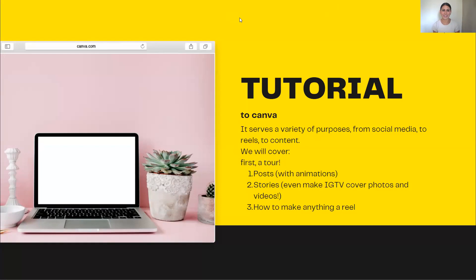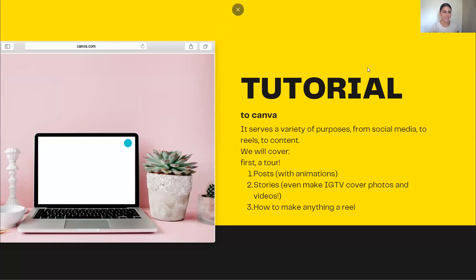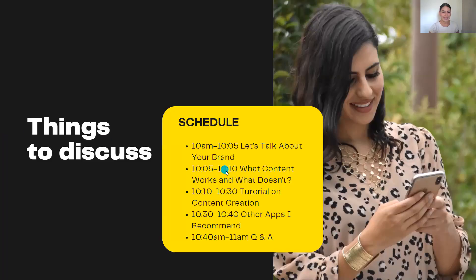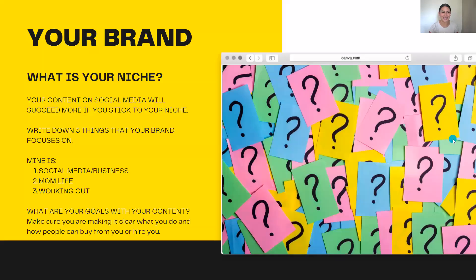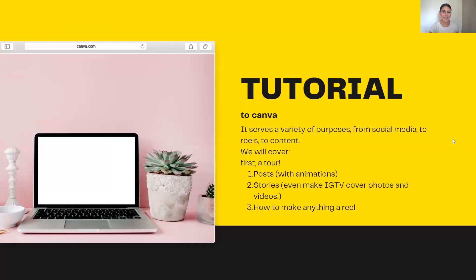Let's go ahead and go over the tutorial. This is when we're going to go into the main part of today's course. We are going to go over — let me make sure I'm on time — okay, perfect, we are right on time for the tutorial on content creation. How is everybody liking it? Can you leave me a comment? Let me know if you're learning things.